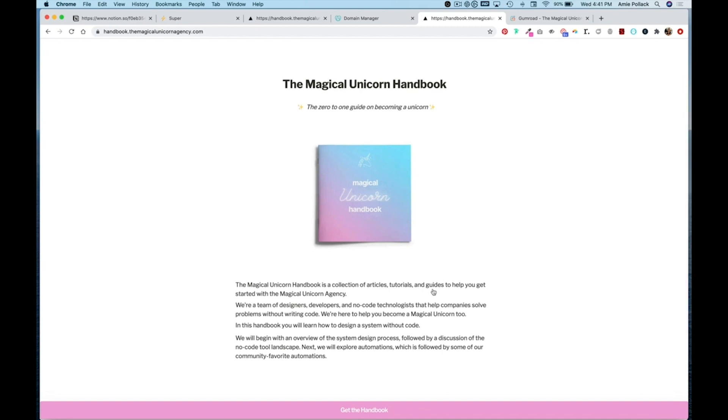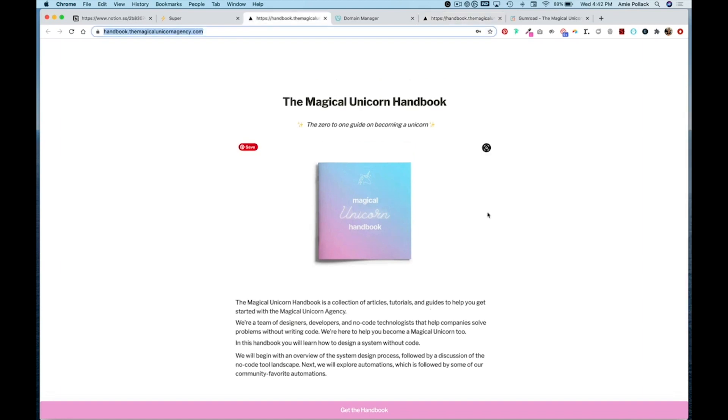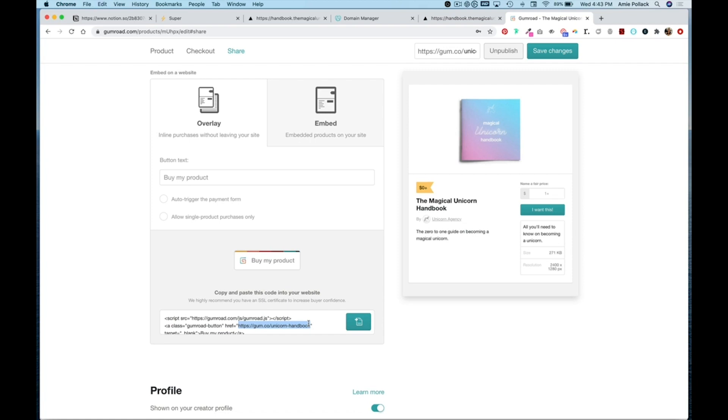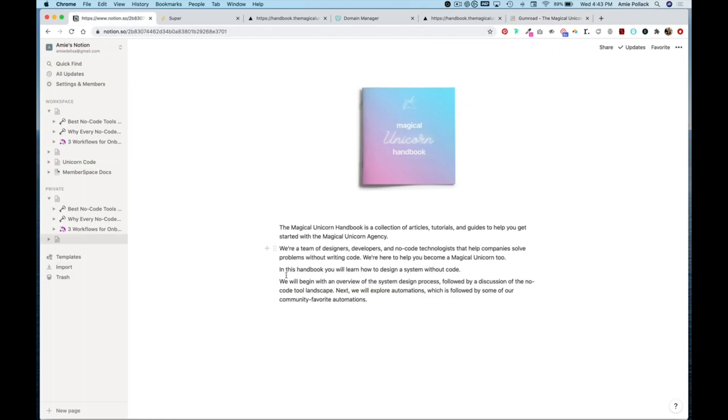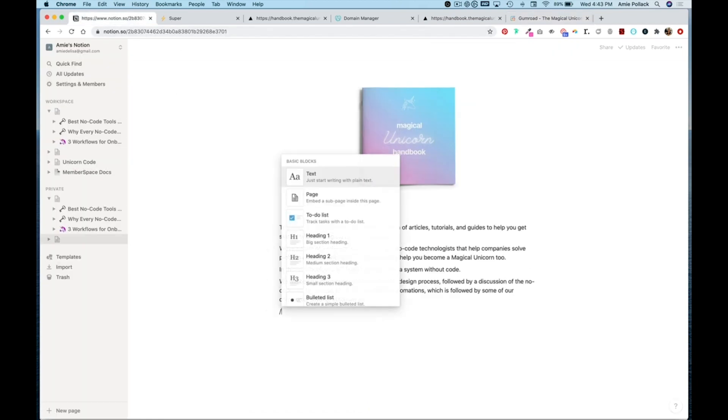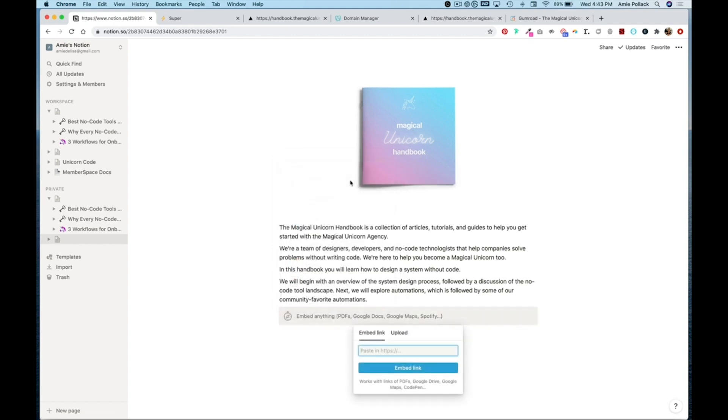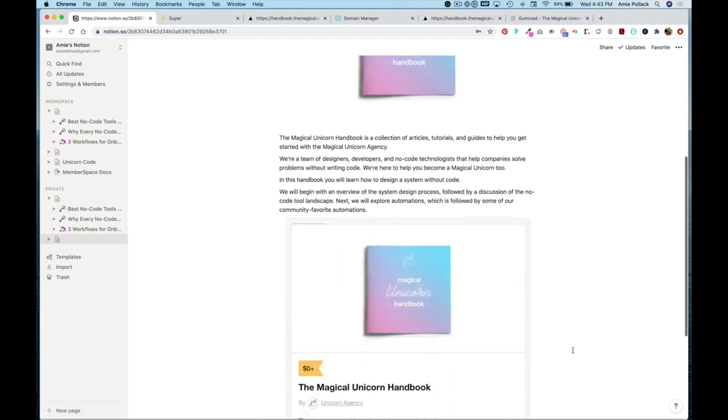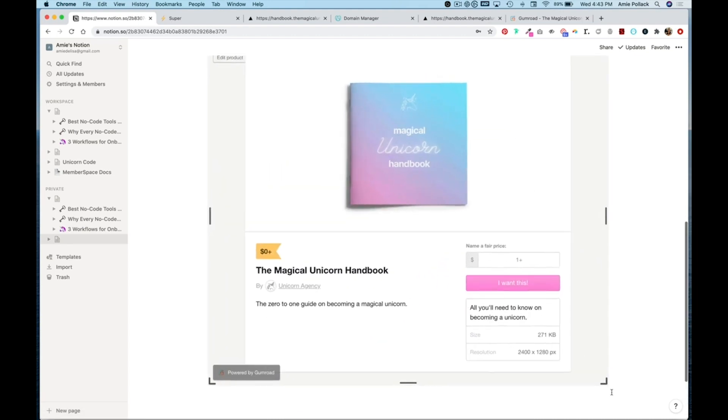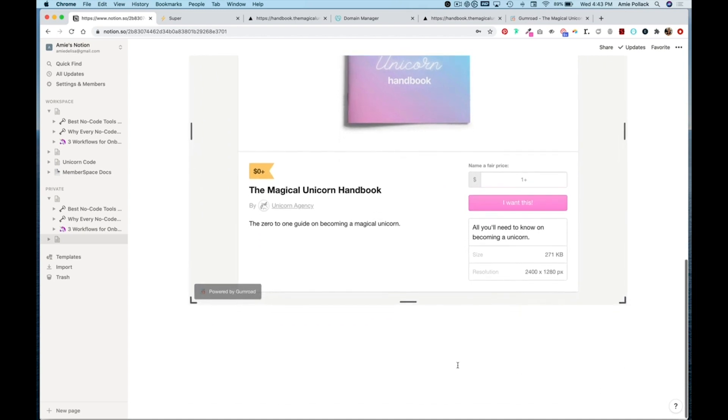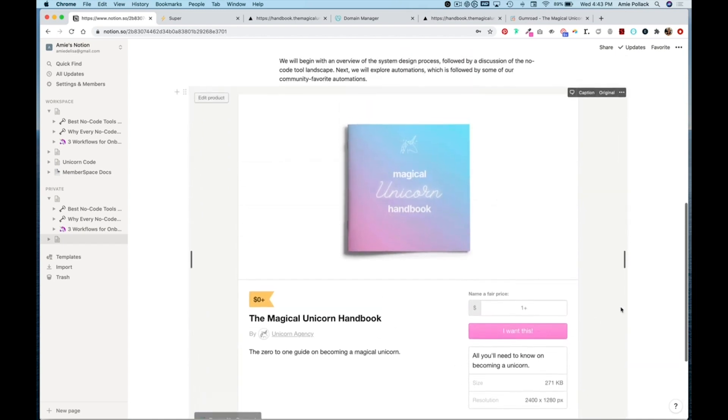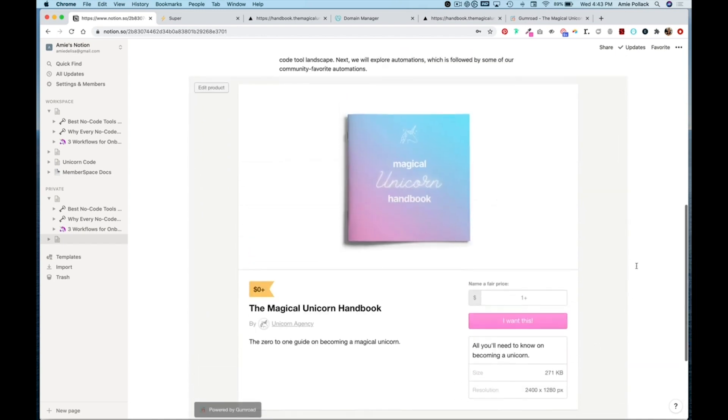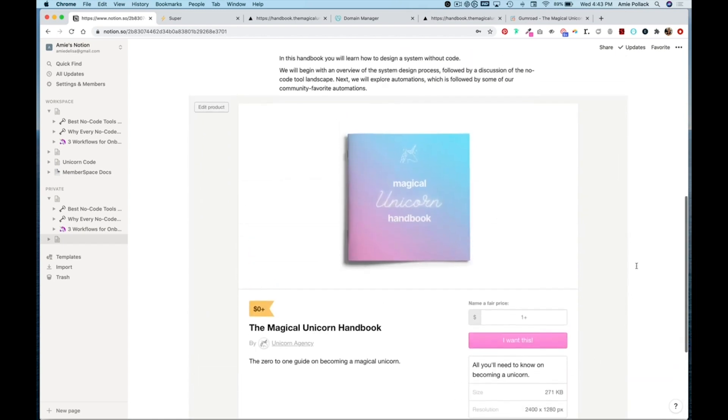Another option is you could just grab your Gumroad URL and embed it straight into your Notion site. Paste that URL here and click embed link and you can expand the page and you could host your product this way as well.